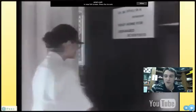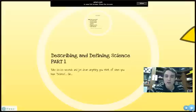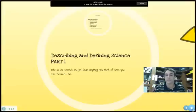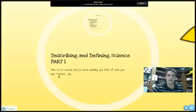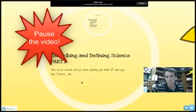Moving on — knowing what science is a little bit, we're going to describe and define it, especially the first part. First thing I want you to do is take 10 to 20 seconds and jot down anything you think of when you hear science. Go.